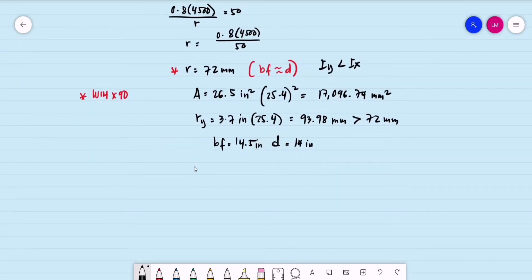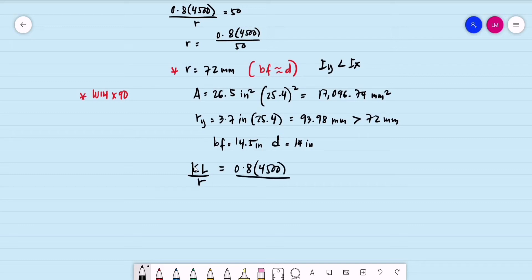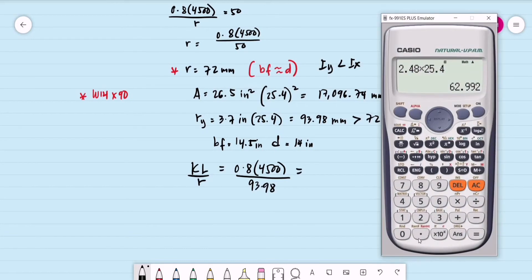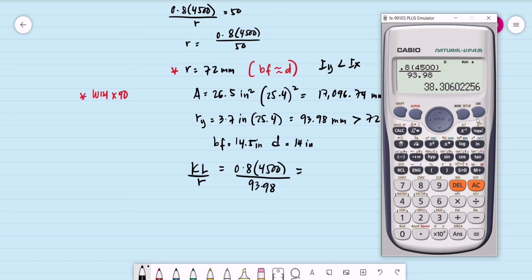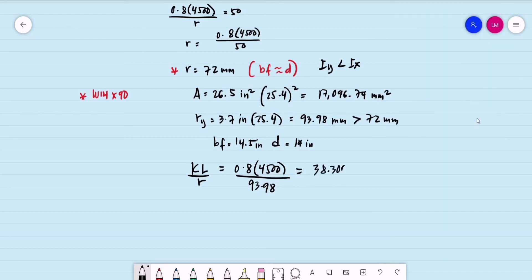We now compute the actual slenderness ratio KL/R using the actual radius of gyration. KL/R = (0.8 × 4,500) / 93.98 = 38.306.